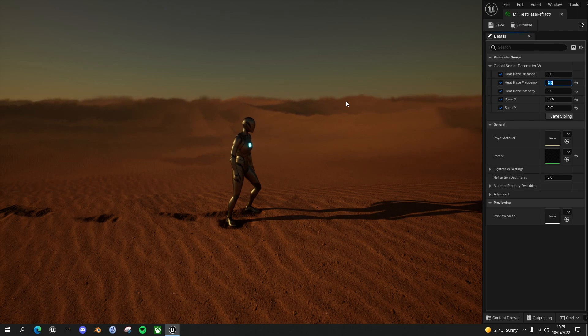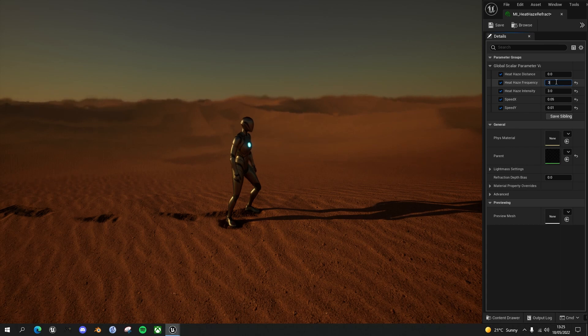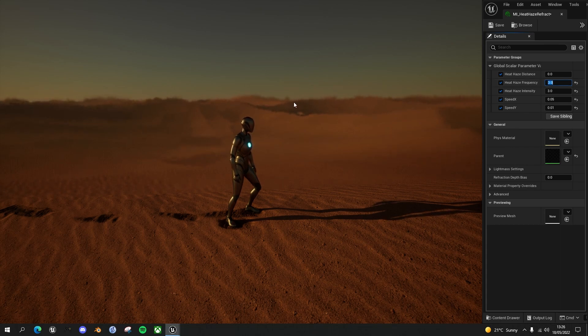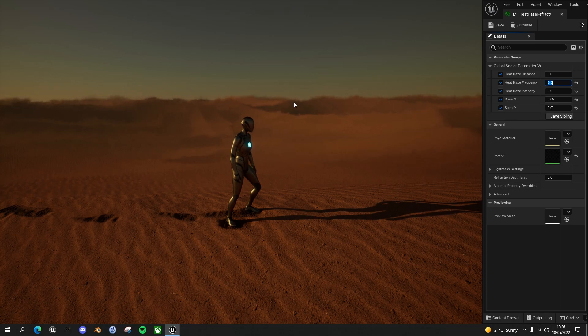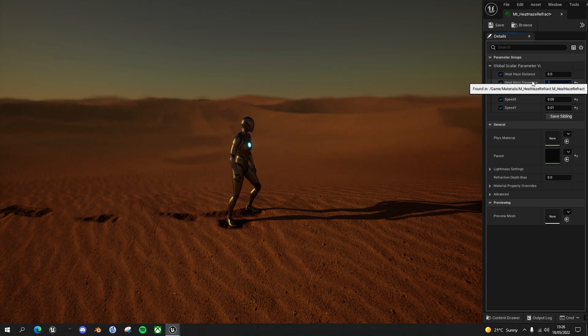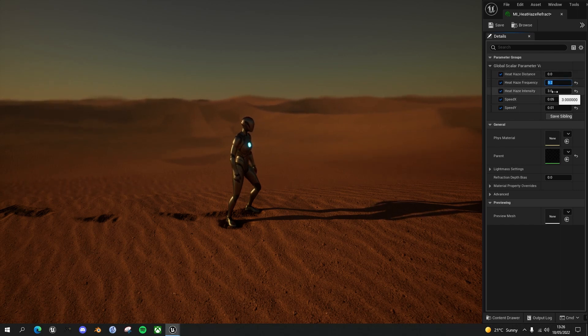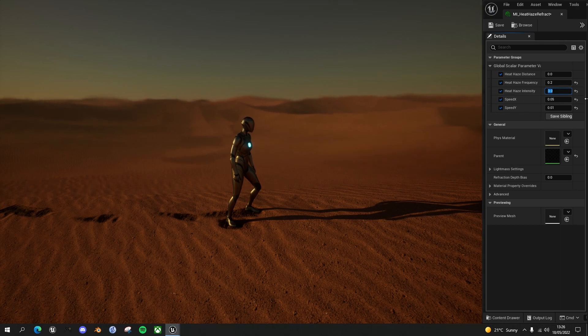Actually, if you look at footage of heat haze, sometimes they are like this, more frequent. It's almost like looking through stained glass. Depending on the effect you're going for, you may want to up the frequency, but we now have control over it. I'll reduce it to a lower frequency.